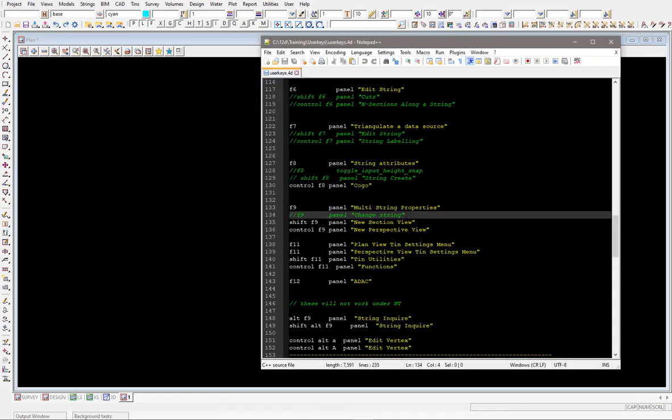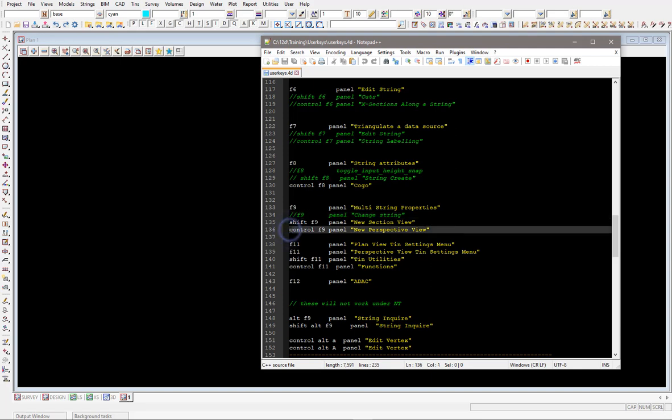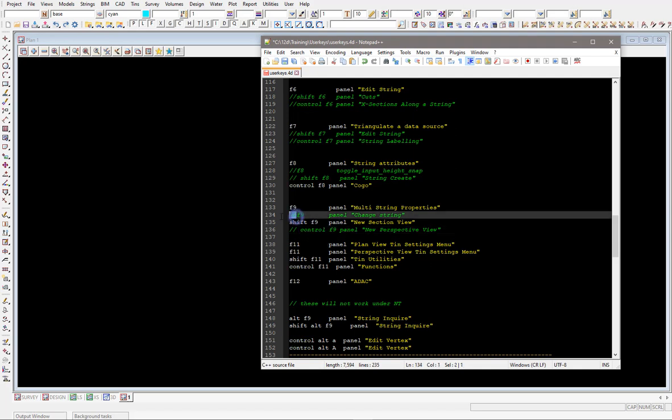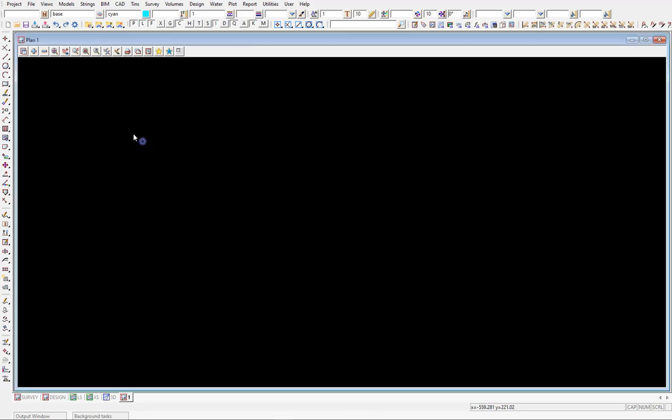But what I want to do is use this change strings. So I've got these other options, I could use control or shift F9, so I don't think I'm going to use the perspective view or creating a new perspective view that often, so I'm just going to put the two forward slashes in here, comment that option out and I'll grab that piece of text for the control there, the control button. F9 will now bring up my change string panel. Excellent, so I'm just going to save my text file off, I have to restart 12D so it then reads in this .4D file. So let's go restart.